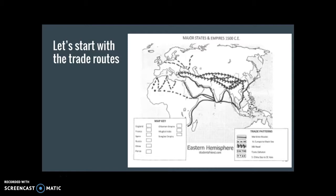Things like calendars, math, religion, and cultures — those things are also traded as well. On this map, you can see that there are five major trade routes that you have to know for your SOL test. In a minute, I want you to pause the video and draw these trade routes onto your map.